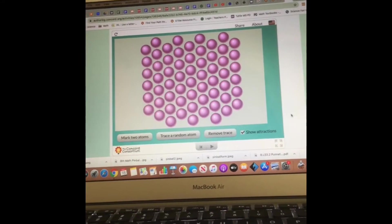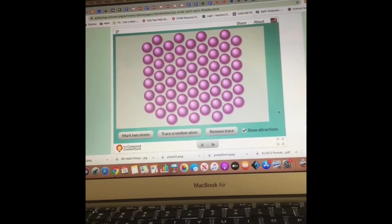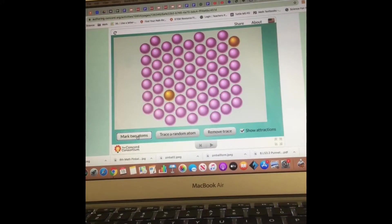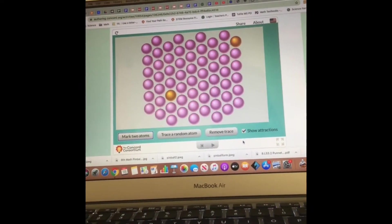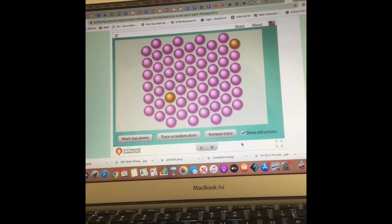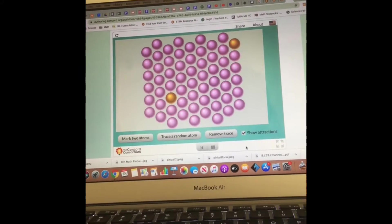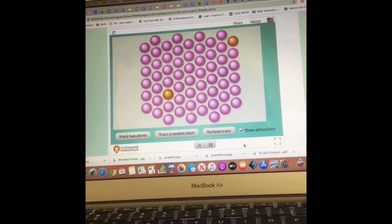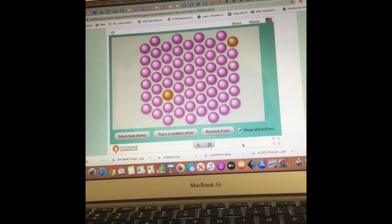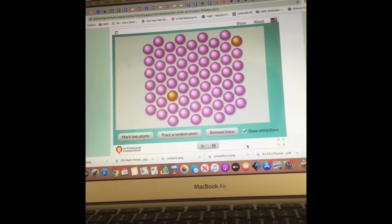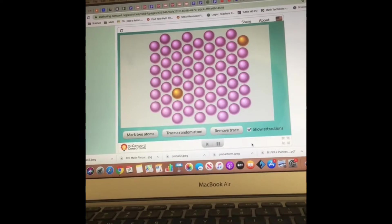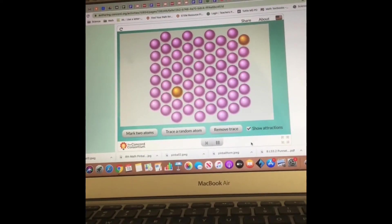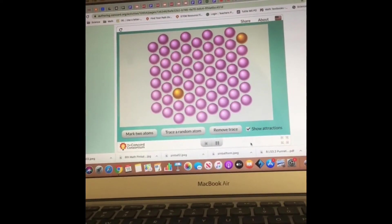Let's look at the particles of a solid first. What I'm going to do is mark two atoms and then start the process. Let's see what happens. Particles are tightly packed, and what do you know about a solid? They do not take on the shape of a container, and the particles vibrate but don't move freely.